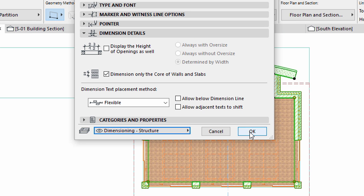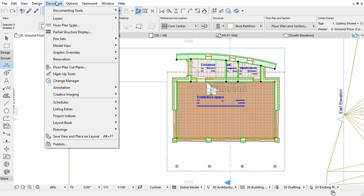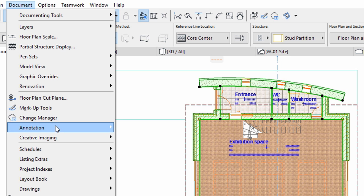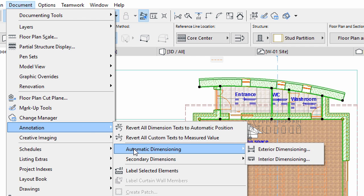Click OK to apply all the changes. Select the Document, Annotation, Automatic Dimensioning, Exterior Dimensioning command.